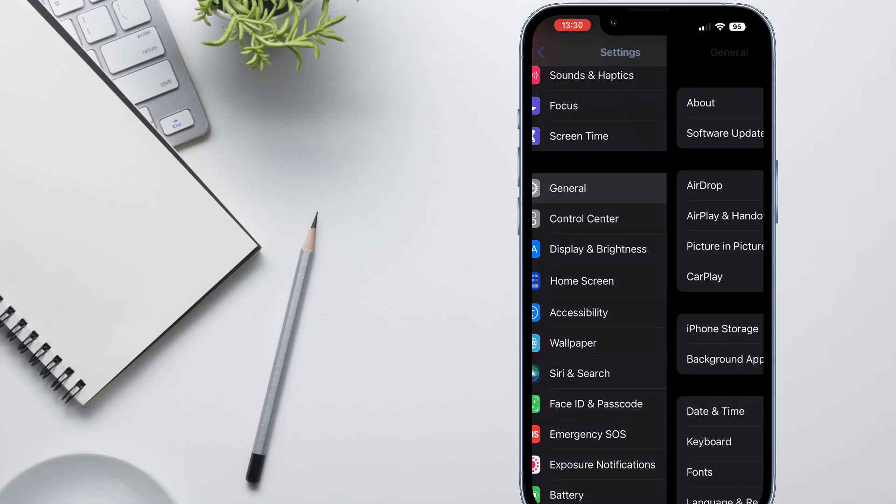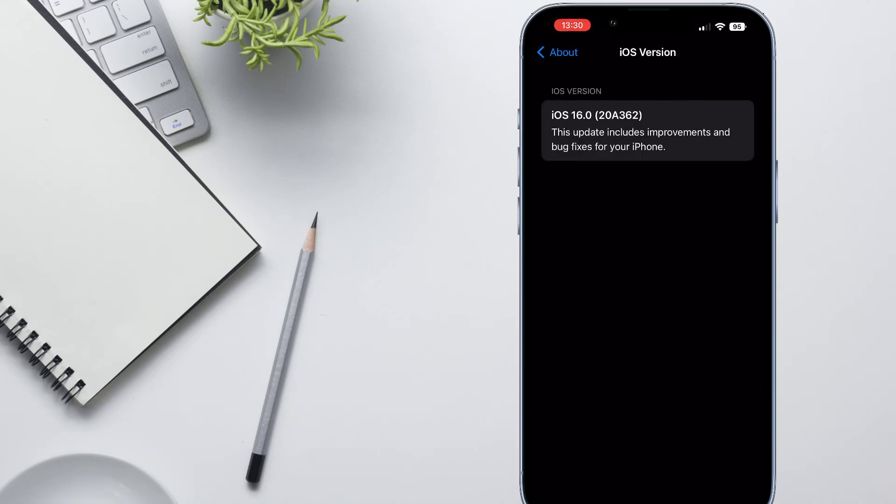If you don't have that Edit option on the Wi-Fi page, you need to check the iOS version of your device. Your device should be updated to iOS 16 to get that Edit option and view connected Wi-Fi passwords on your iPhone.